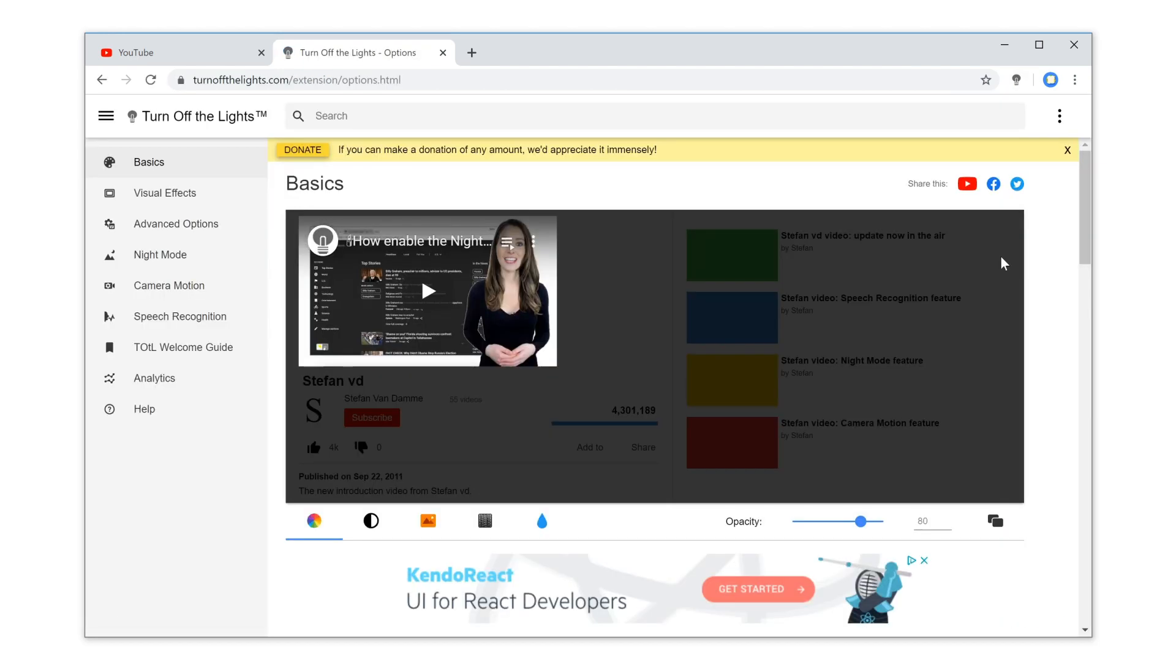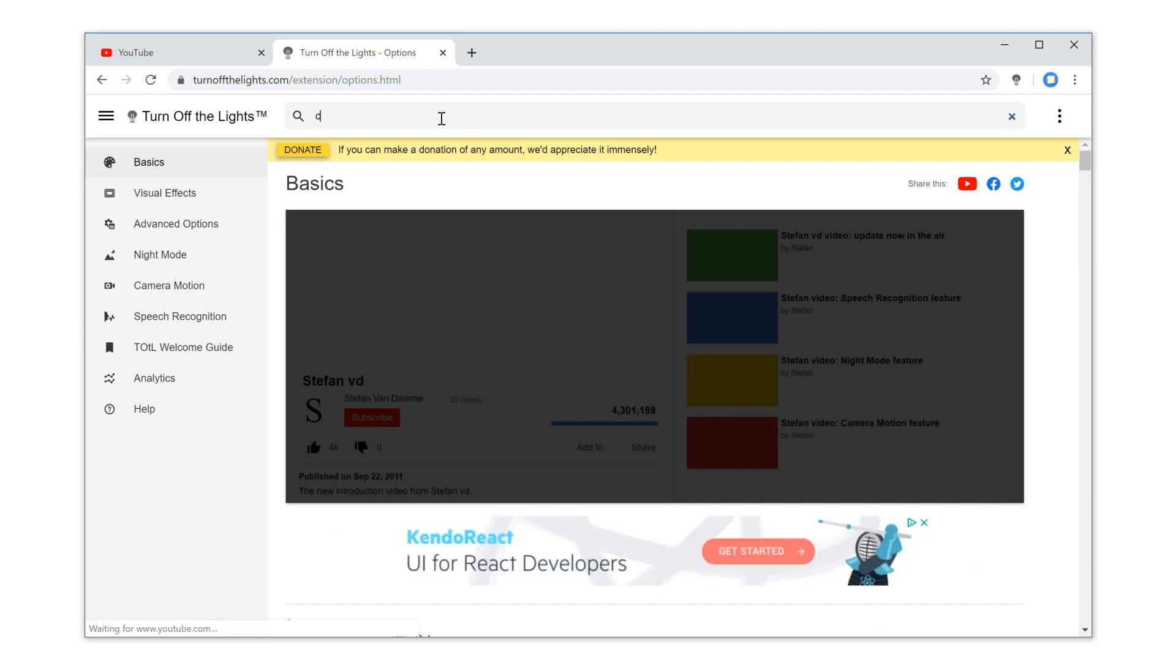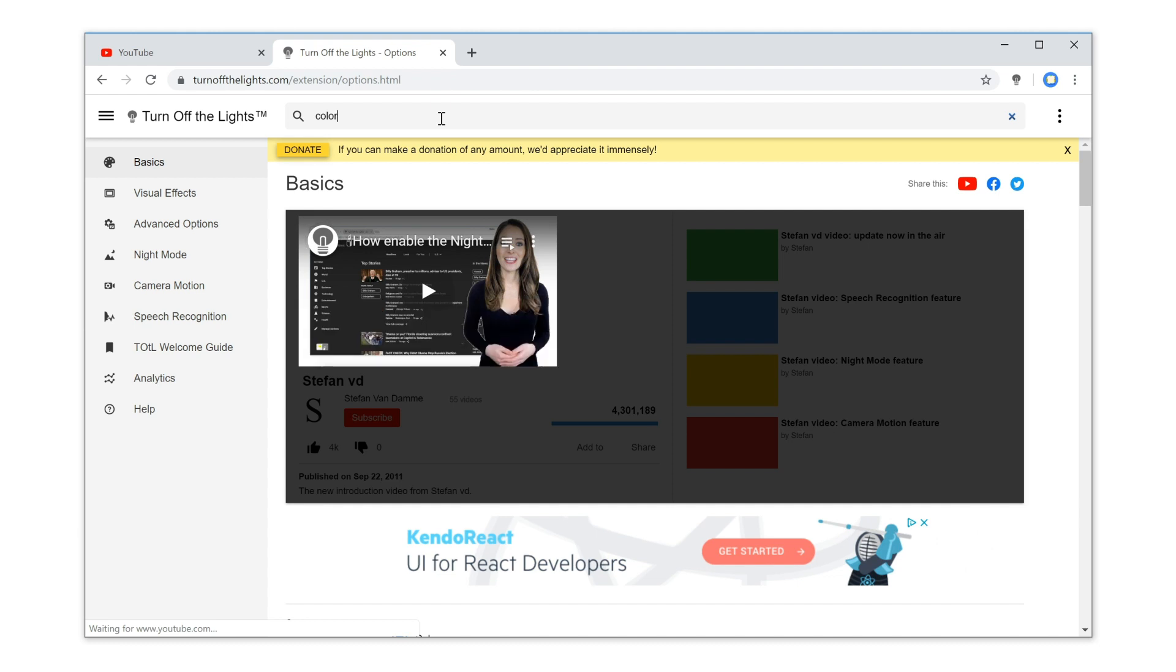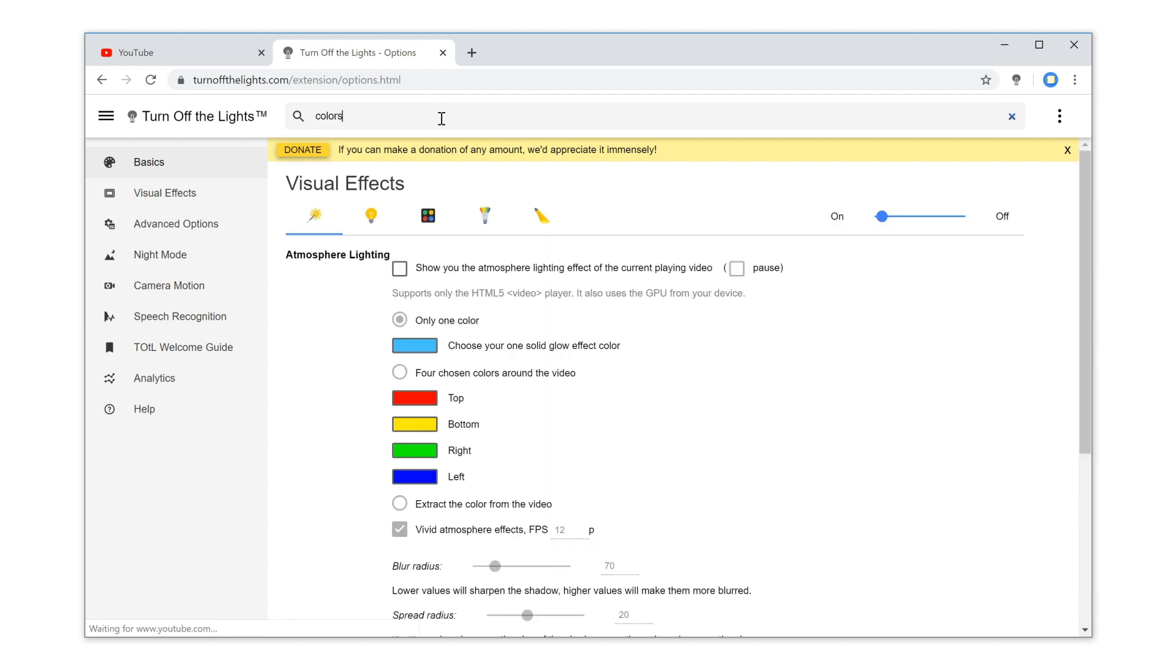And on the top, you see the new search box. For example, when you type the keyword 'colors,' it will filter everything that has this keyword in the feature name or description text.